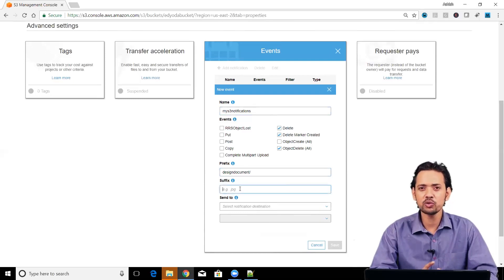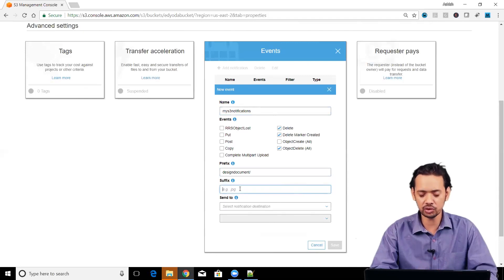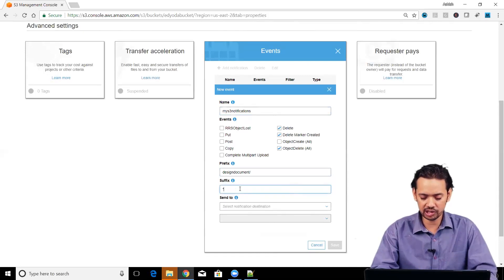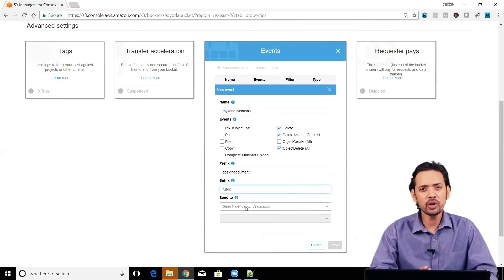Similarly, suppose you want that only the doc file deletion concerns you, then you can give something like star.doc.